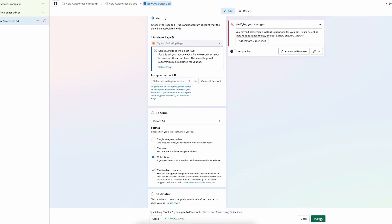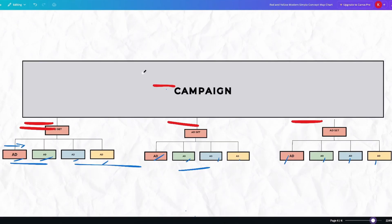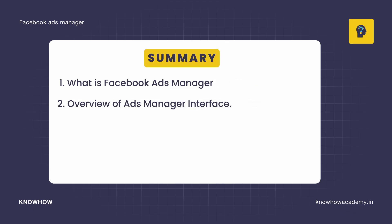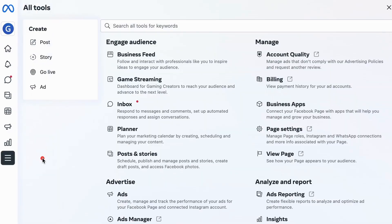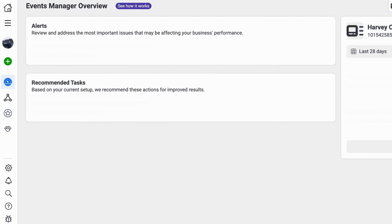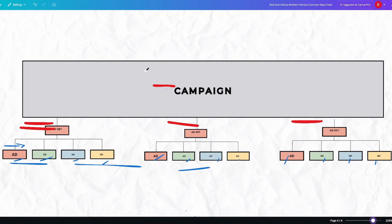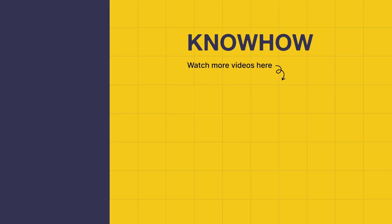Right now we haven't created any ad — we've just gone through the interface of every tab. This is the basic structure of any Ads Manager, on the basis of which you run your ads. You've now understood what Facebook Ads Manager is, its overview and interface, and the clear three-level structure of campaigns, ad sets, and ads. There are even more features like reporting and analytics that you'll utilize once you have data from running ads. Thank you for choosing KnowHow Academy — keep learning and stay curious.